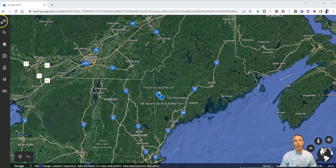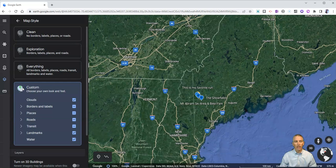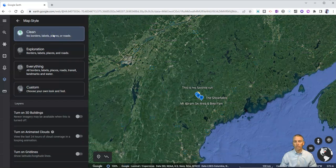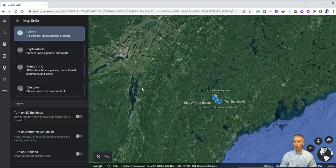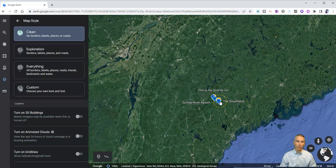To do that, let's go up to the upper left-hand corner and change our map style. You can see here I can choose "Clean," and now I don't have any borders. The only labels you see are the labels from the project I'm currently working on.